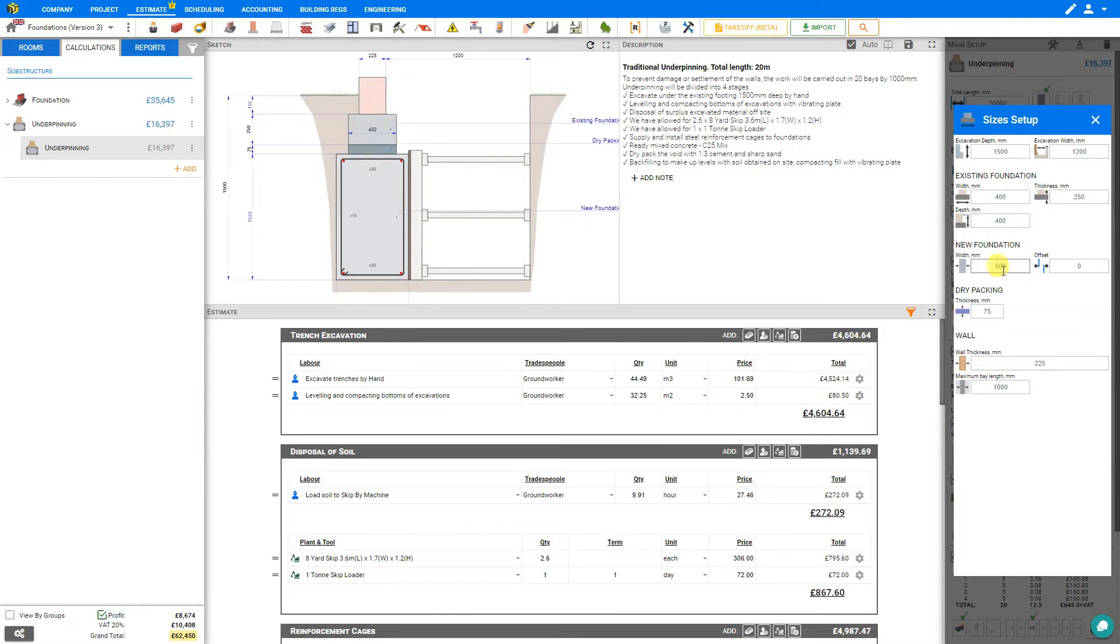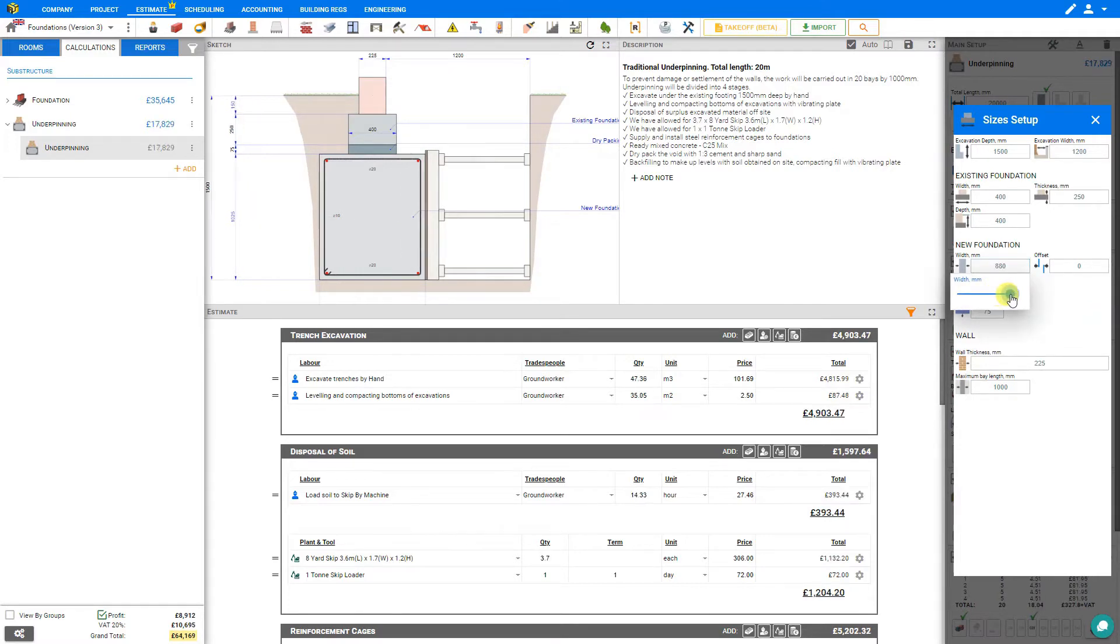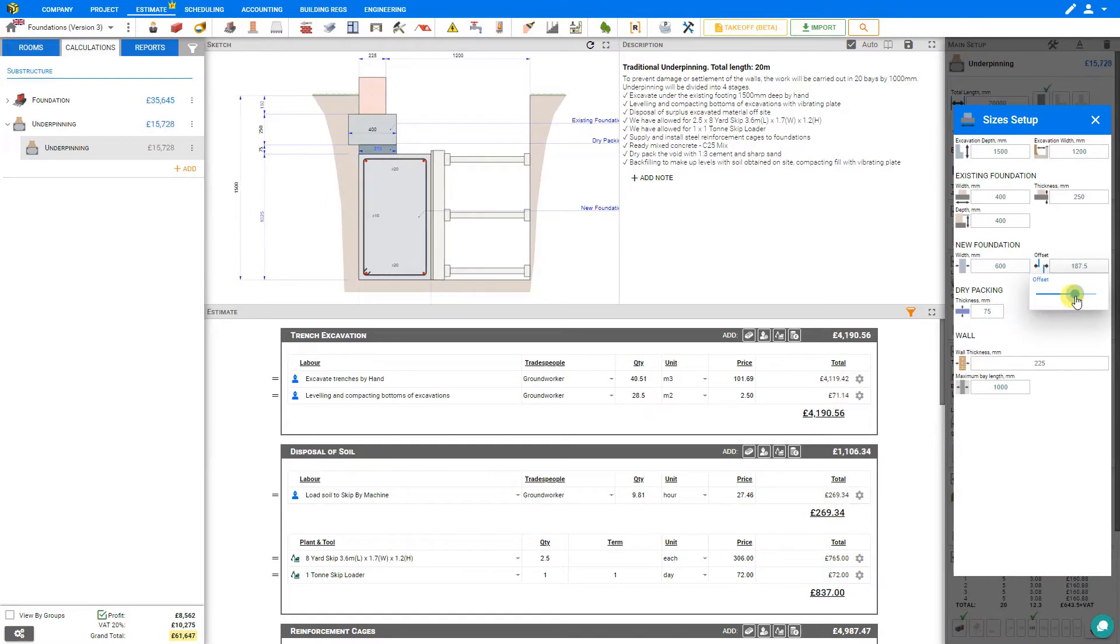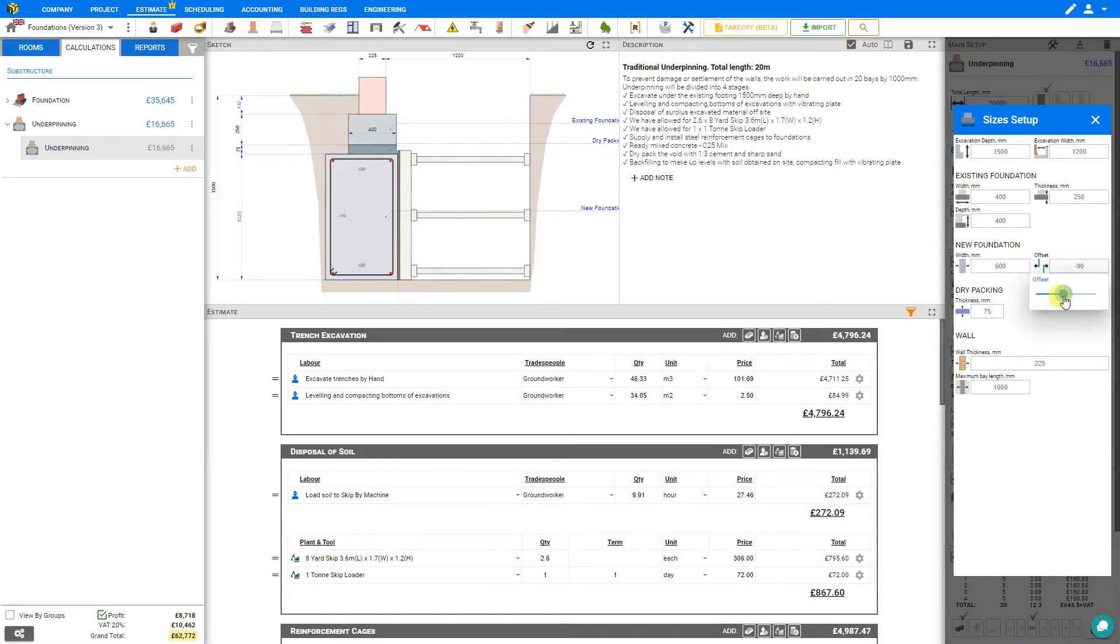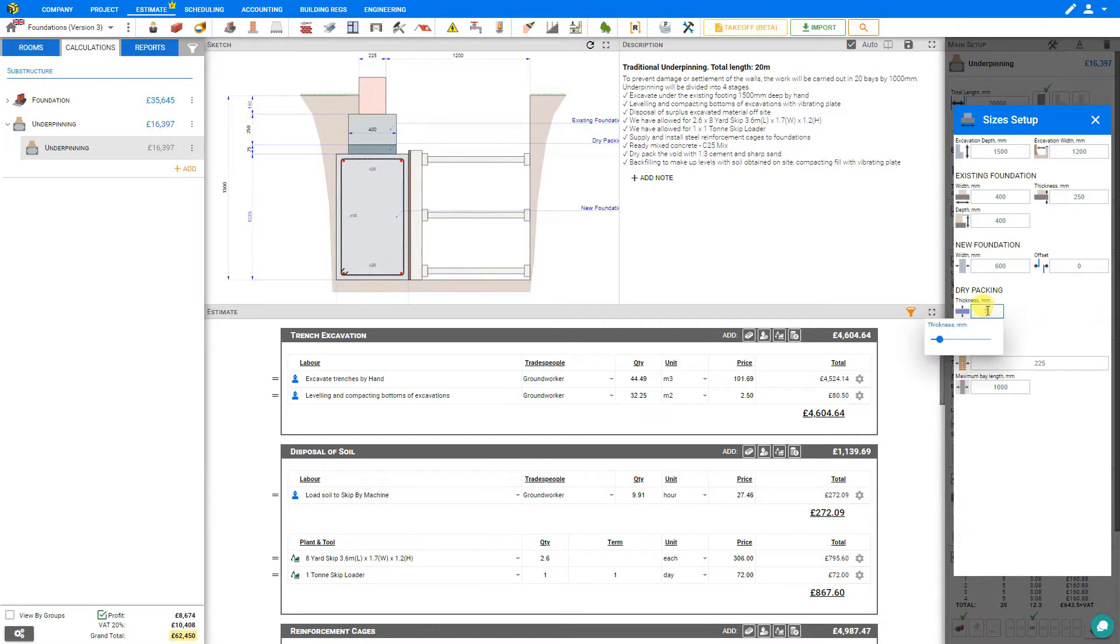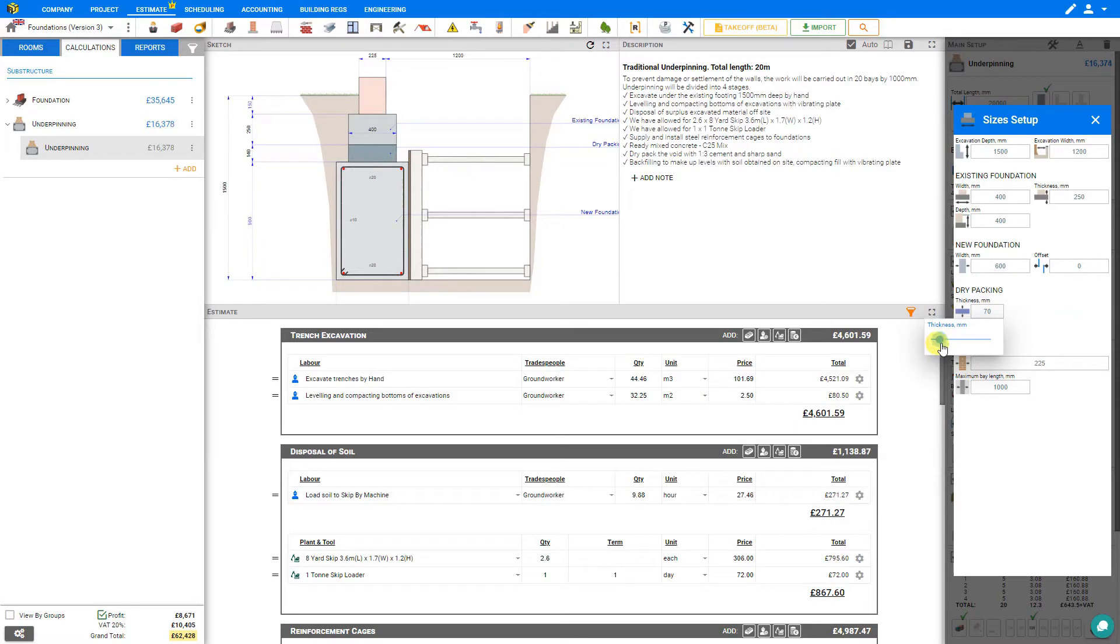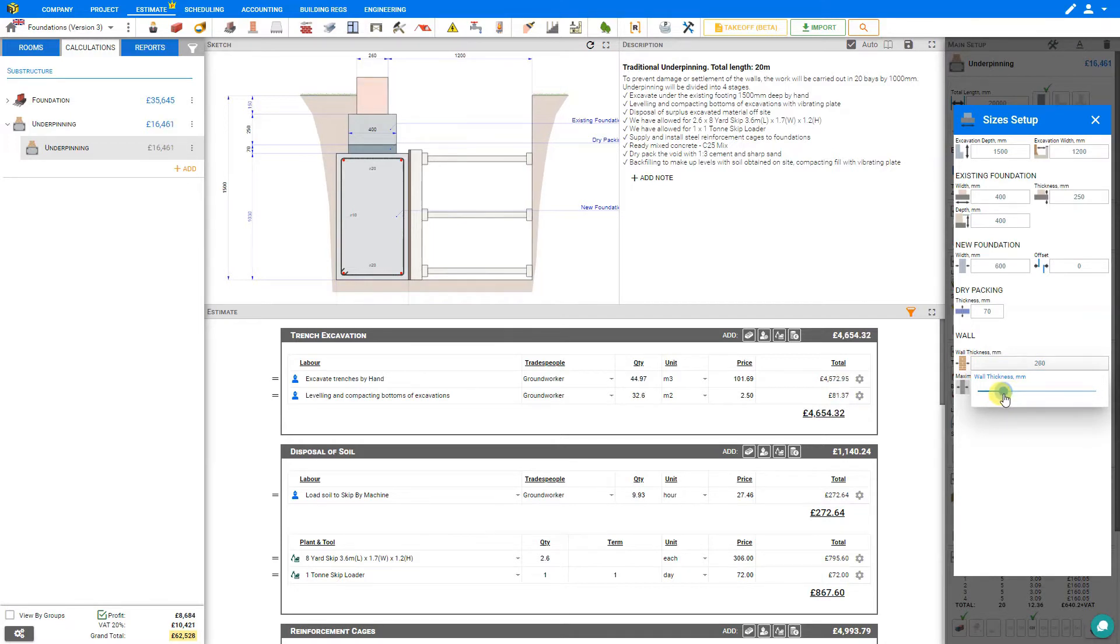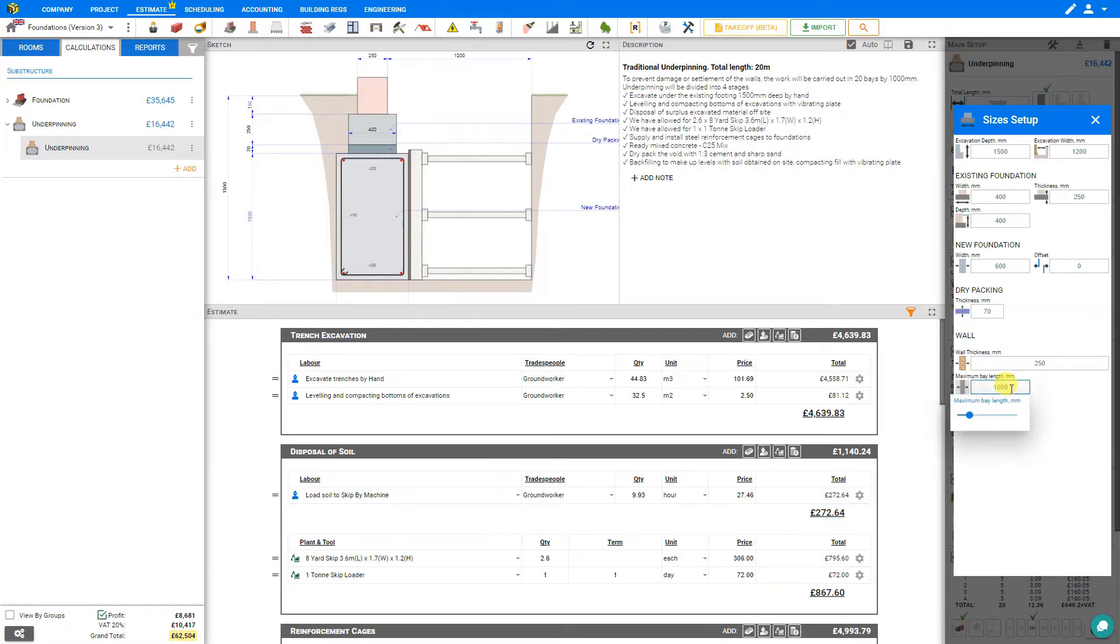And then we have settings for our new foundation. Here we can specify the width, and this will be dictated by your structural calculations. And we can also set the offset. In most cases this will be zero, but again it will be following your structural calculations. And then here we can adjust the thickness of the dry pack. And here we can set the thickness of the existing wall.